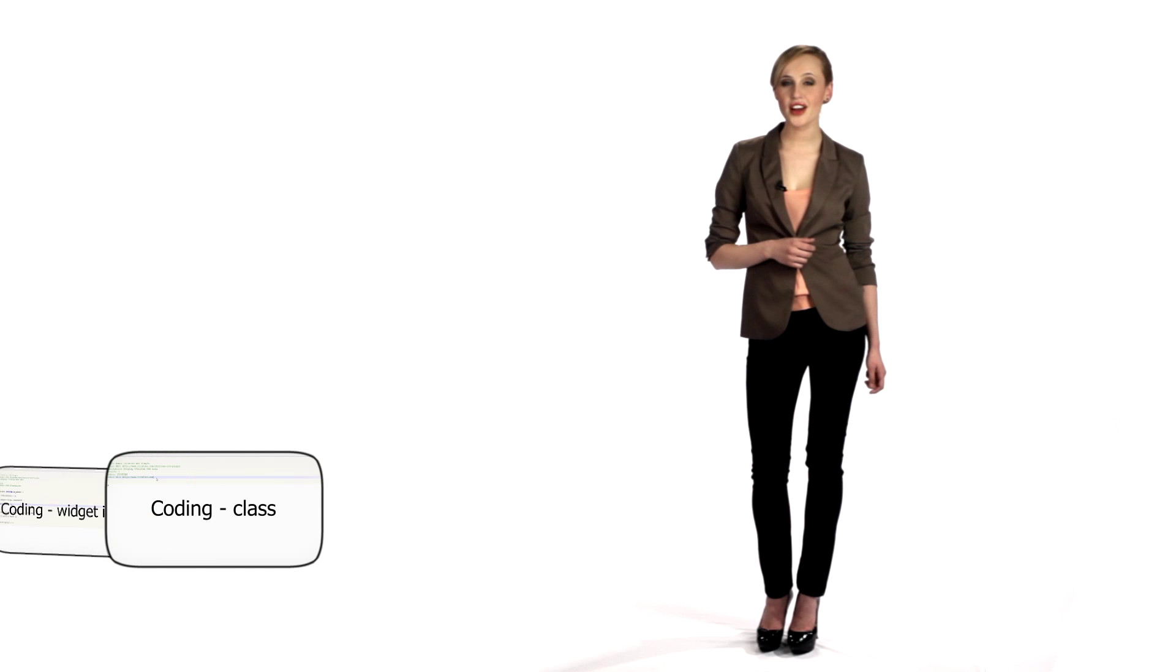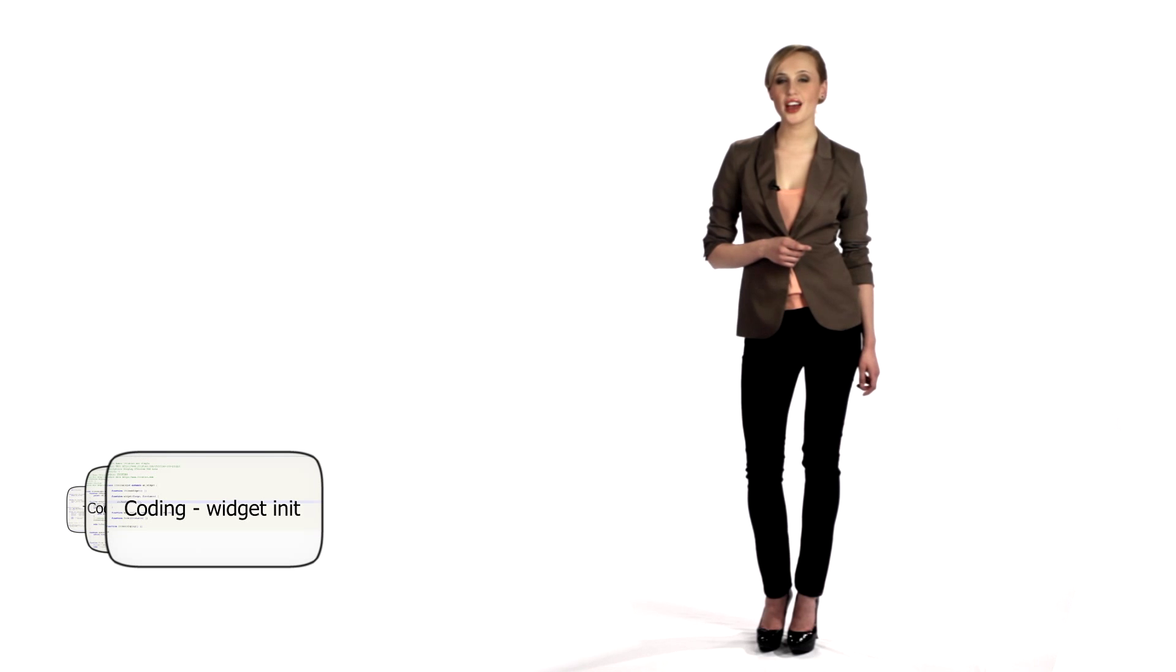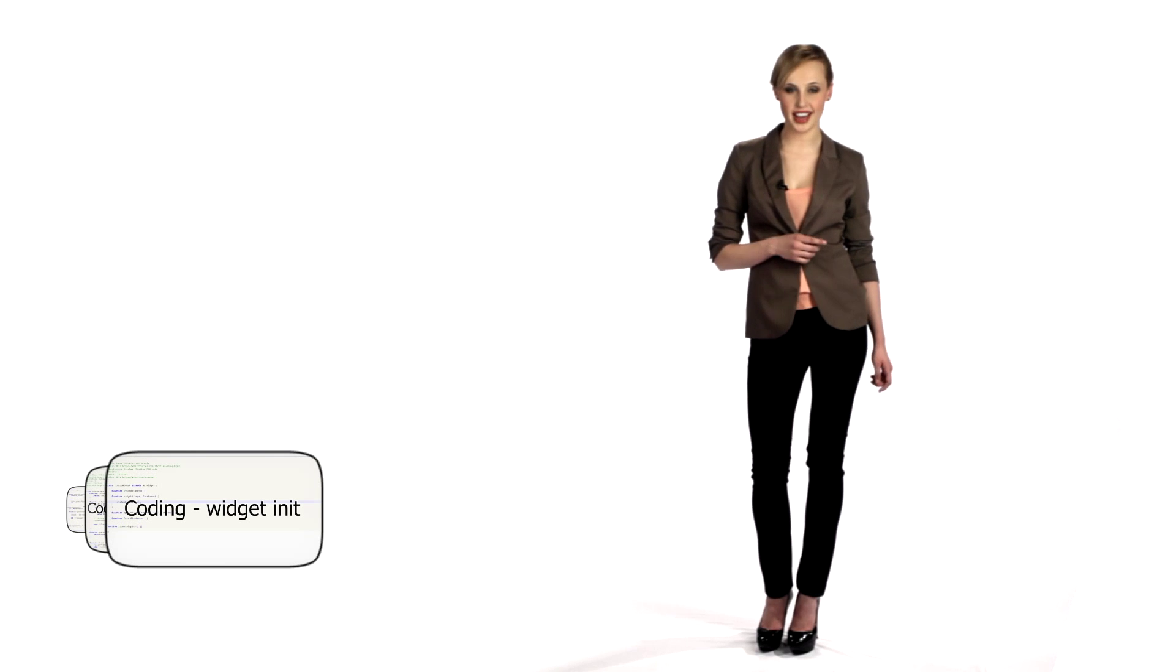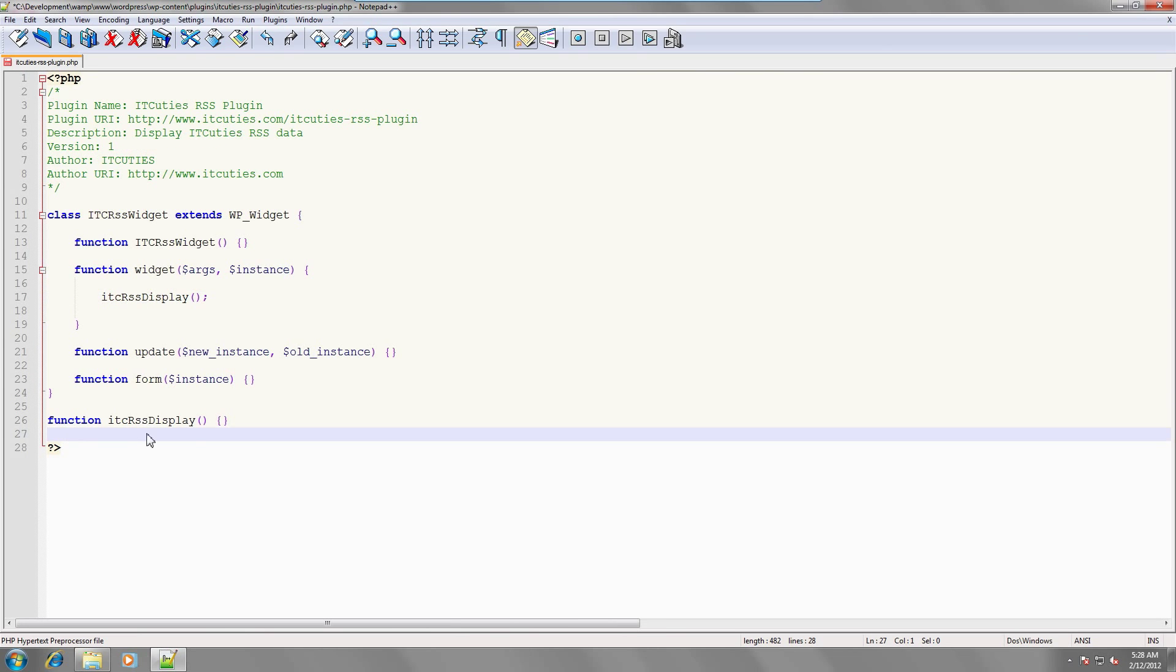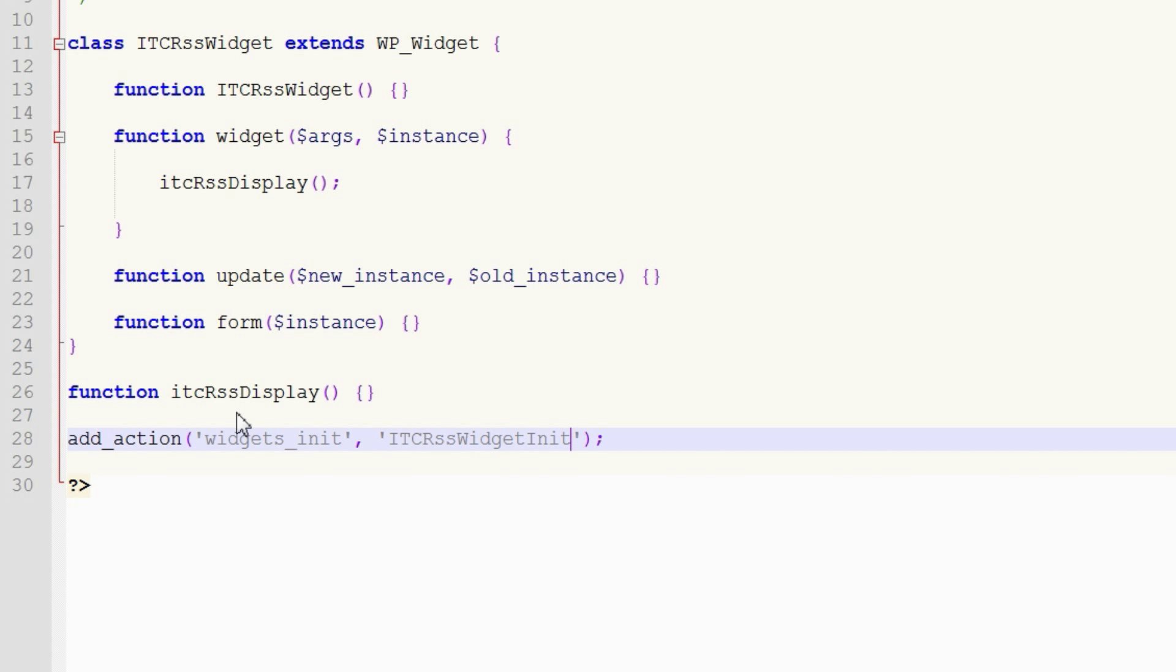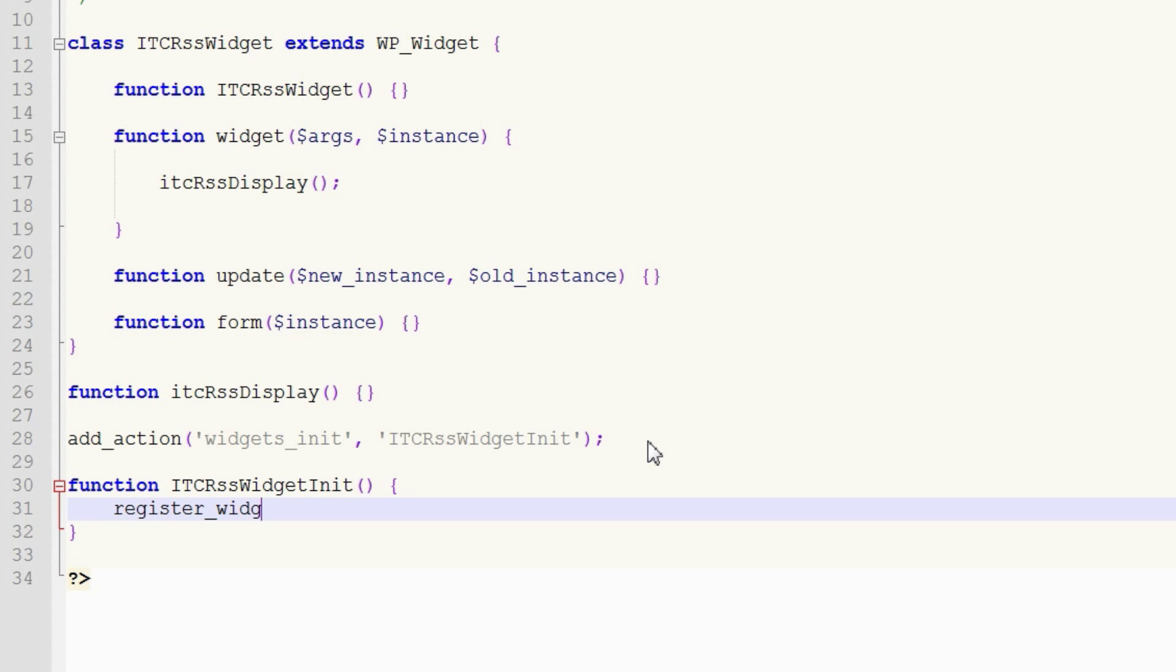Next, to have our plugin initialized, we have to hook our function to a WordPress action. We do this with the addAction call and provide parameters for the widget init action and add the idc-rss-widget-init function. This function, in turn, registers our widget by calling the widget API's registerWidget function with the parameters of our widget's class.